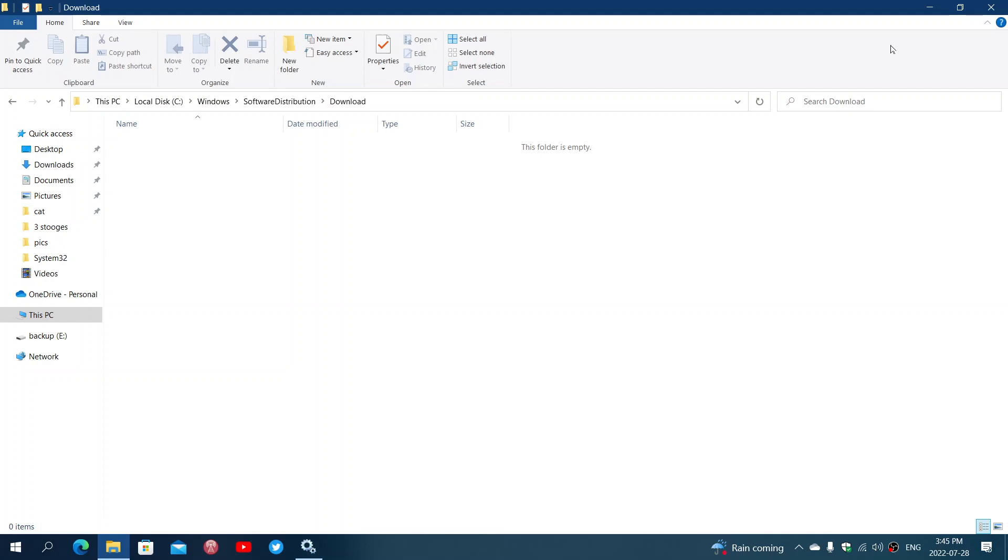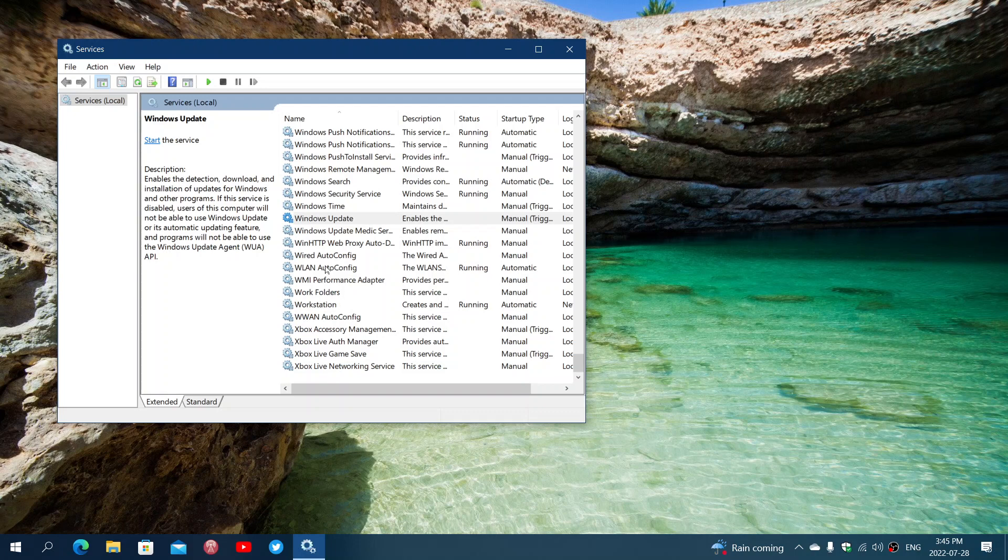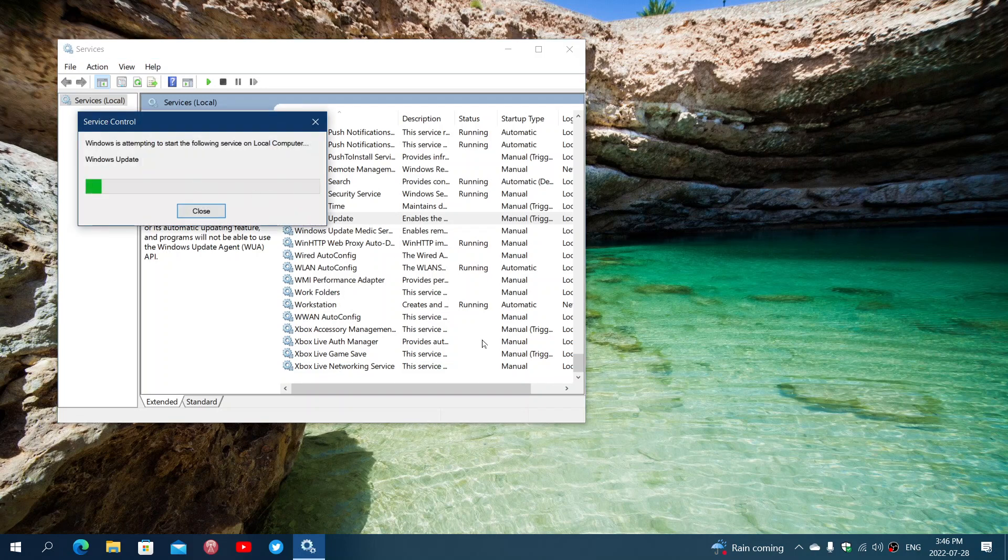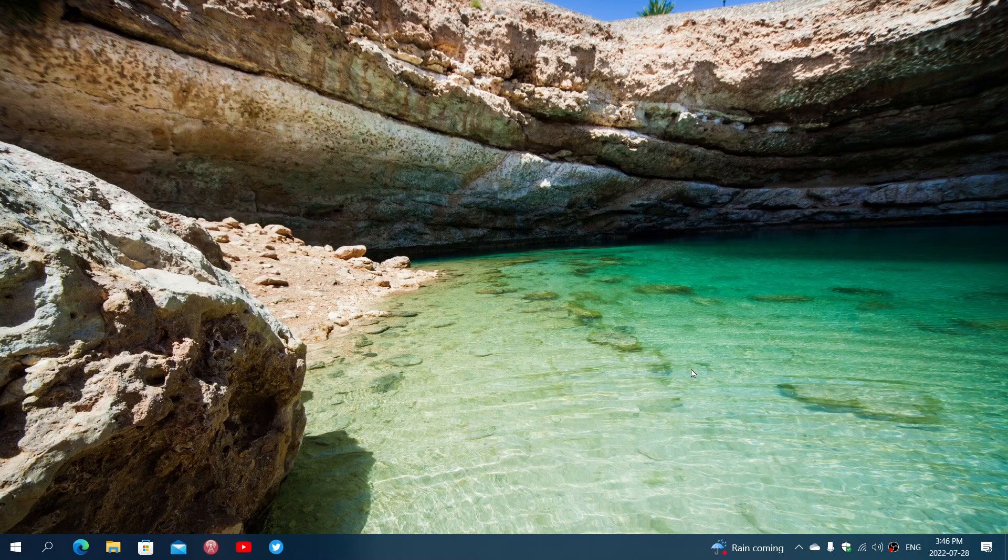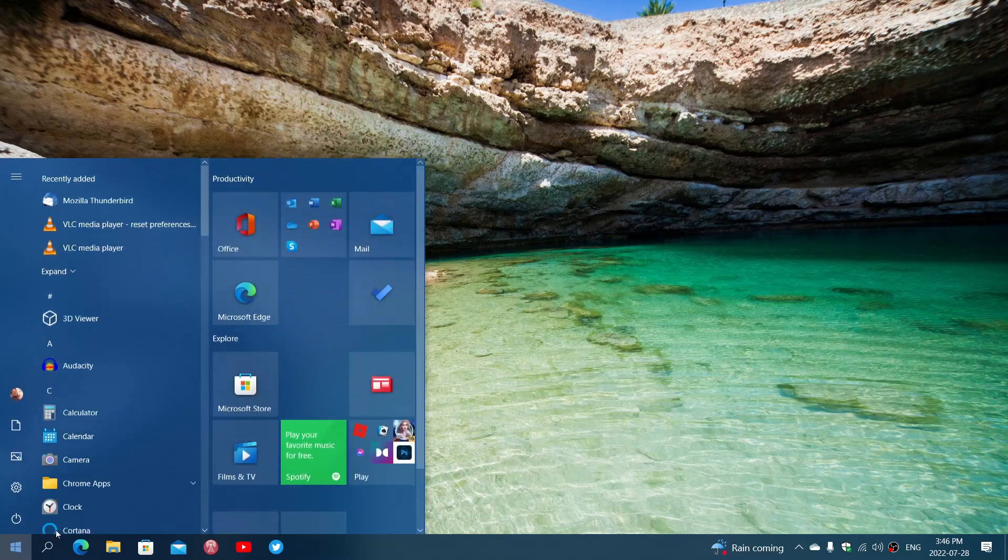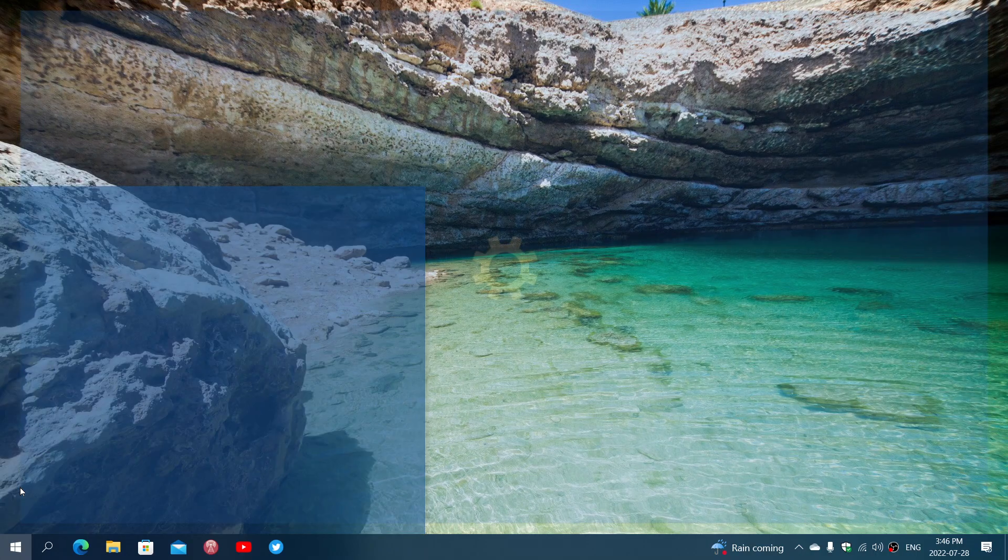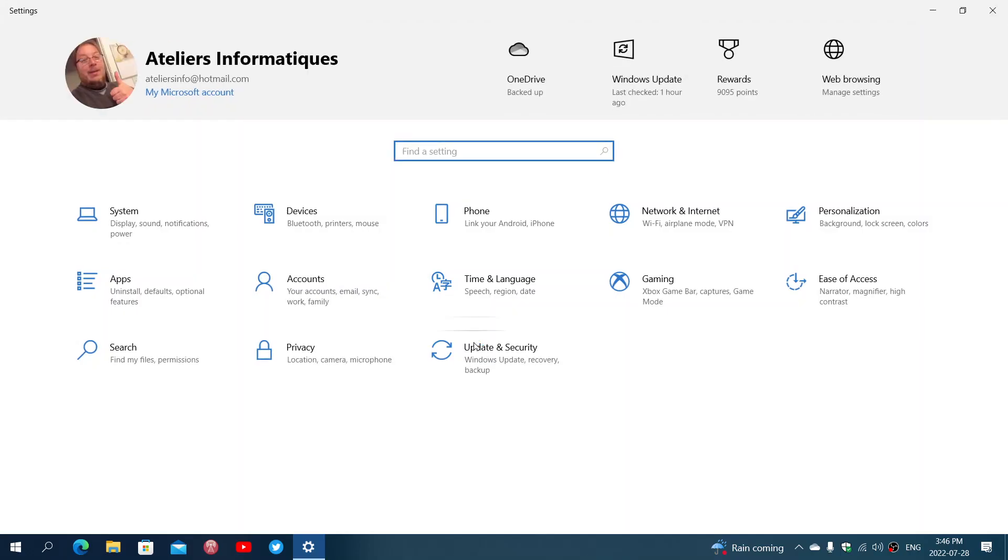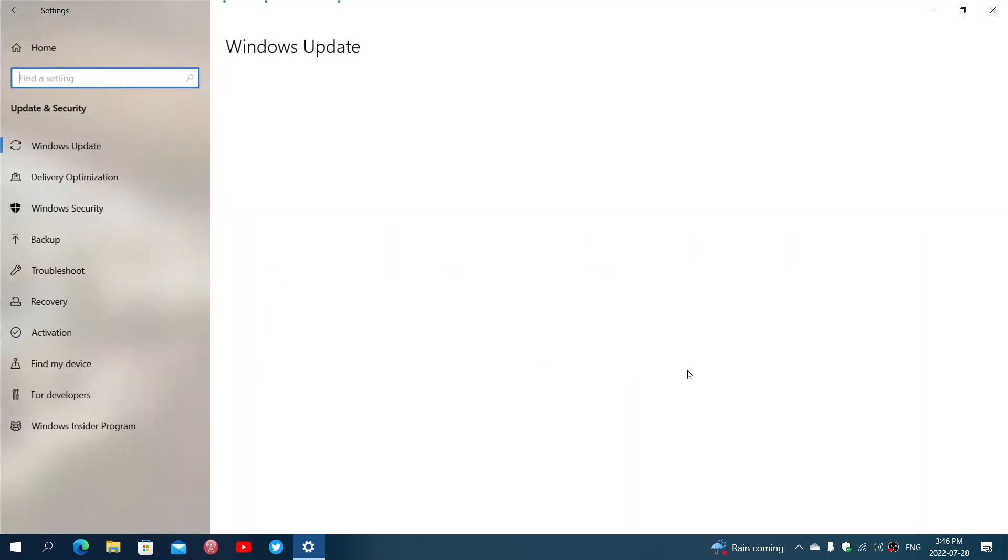Once the folder is totally empty, you're going to go back into your services and you'll restart the service of Windows updates. From here you can try to go into your Windows updates and check for updates. It will re-download whatever update that it already had downloaded.